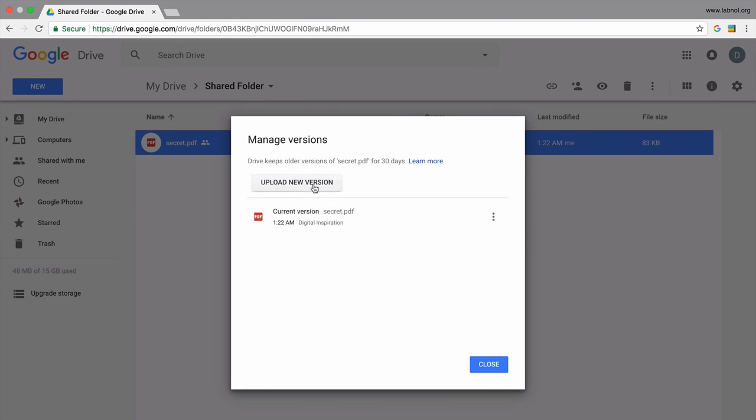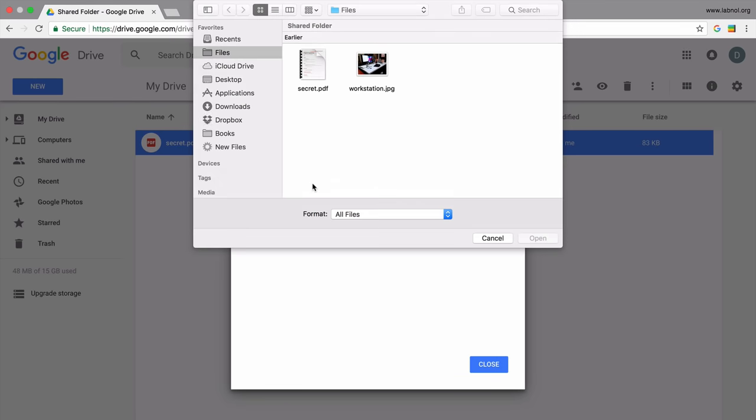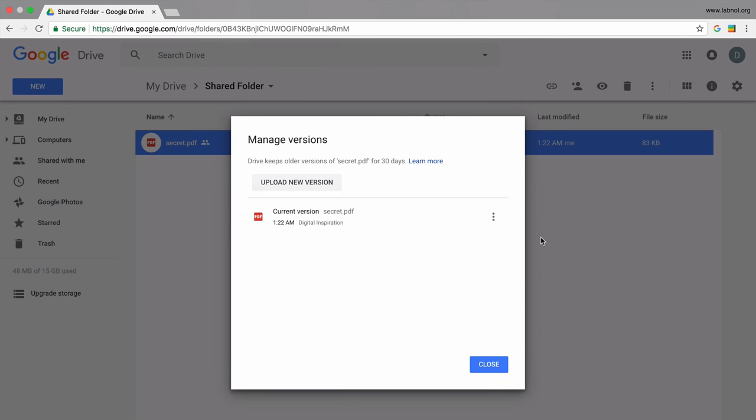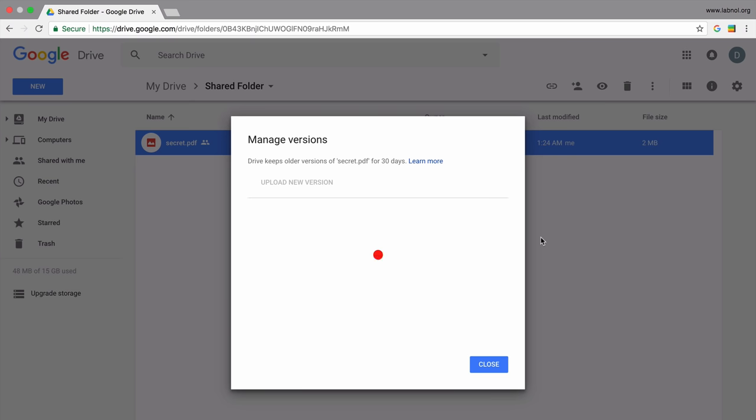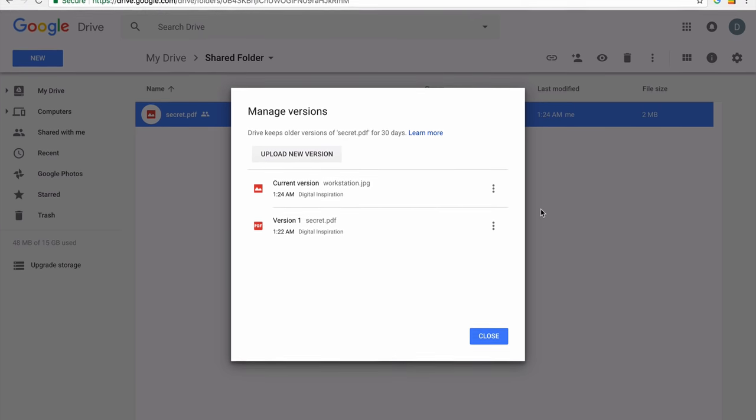Now just upload any other file from your desktop, maybe an unsuspecting image like this one of my workstation. You can upload files of any type. So if the original file is a PDF file, you can overwrite it with an image file or a video file—it doesn't matter.